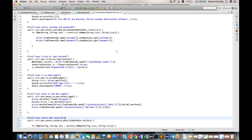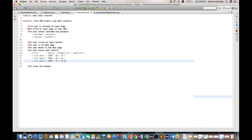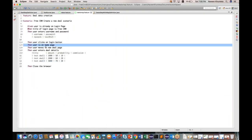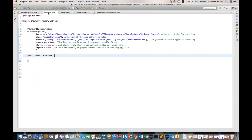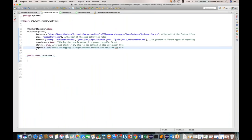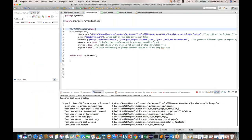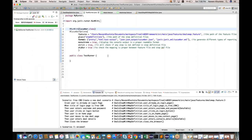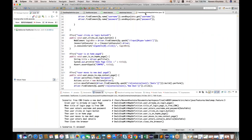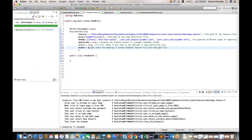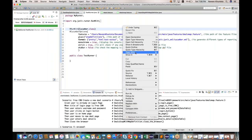Now let's run this program. First, I'll go to the runner class and start with a dry run to check if any step definitions are missing and if the mapping is proper. After running the dry run, everything is mapped — no step definition is missing. Now I'll set dry run to false and run it properly.